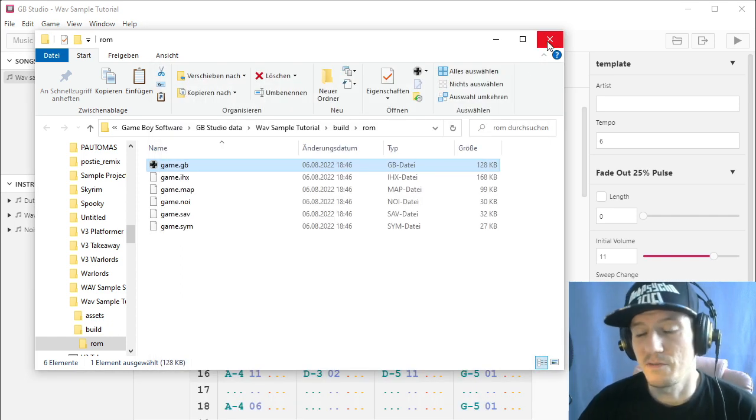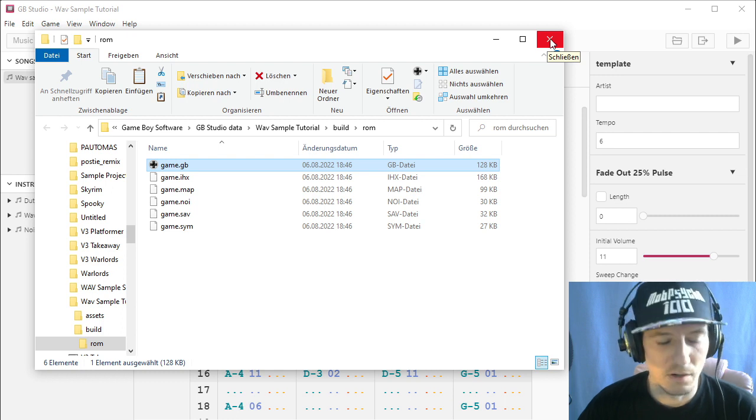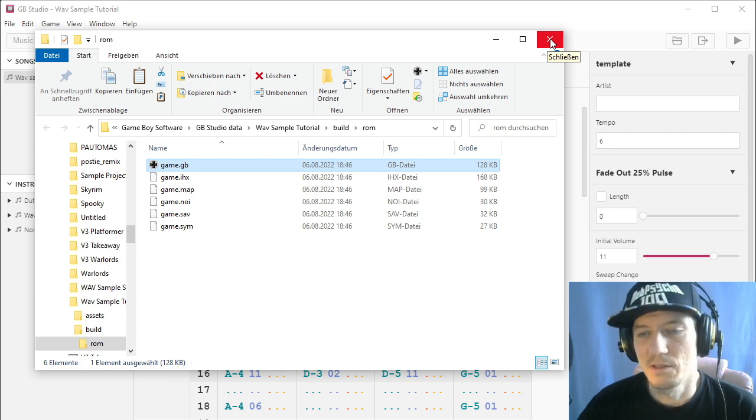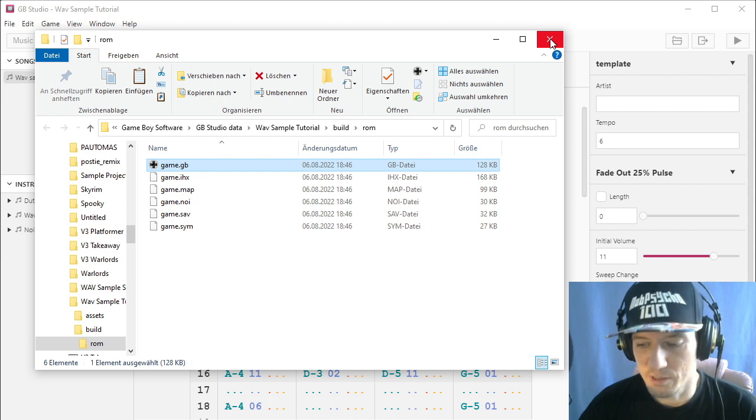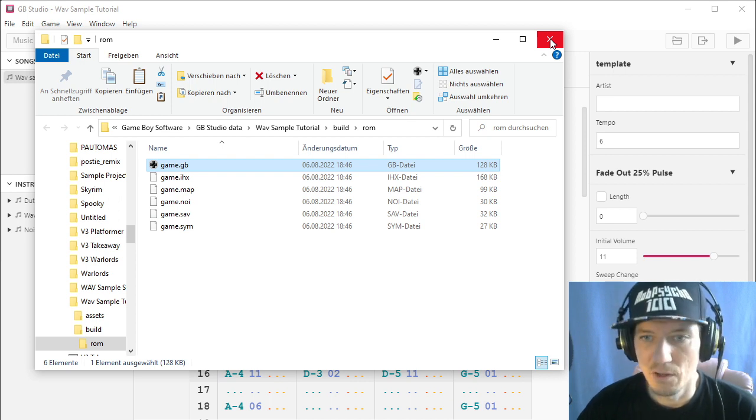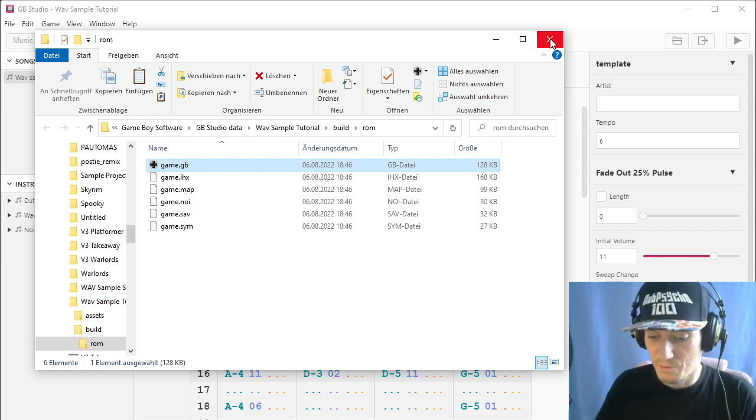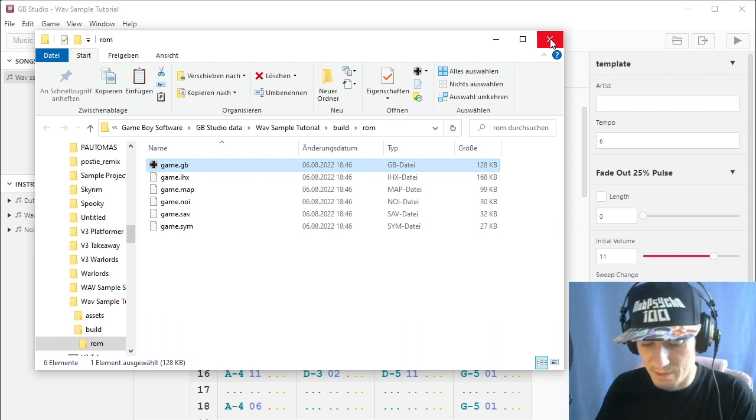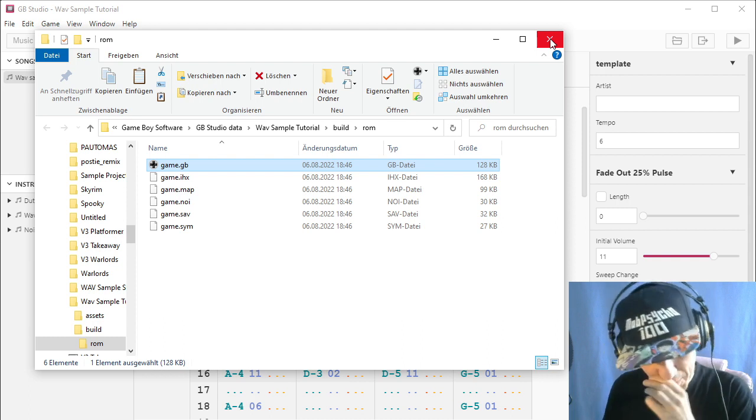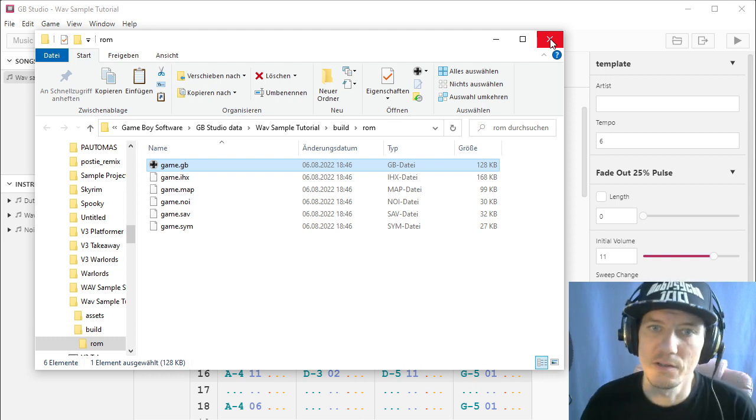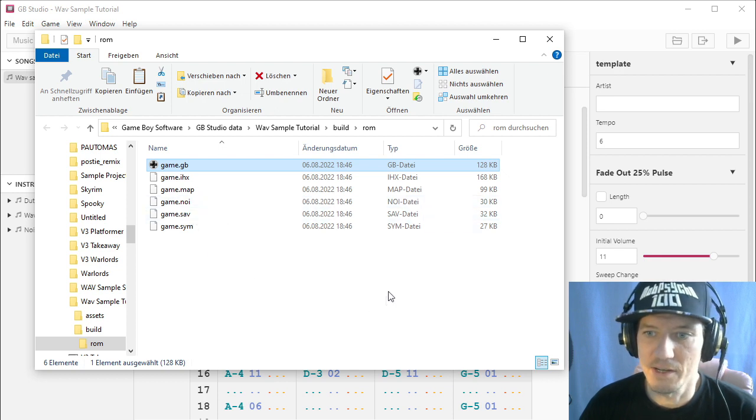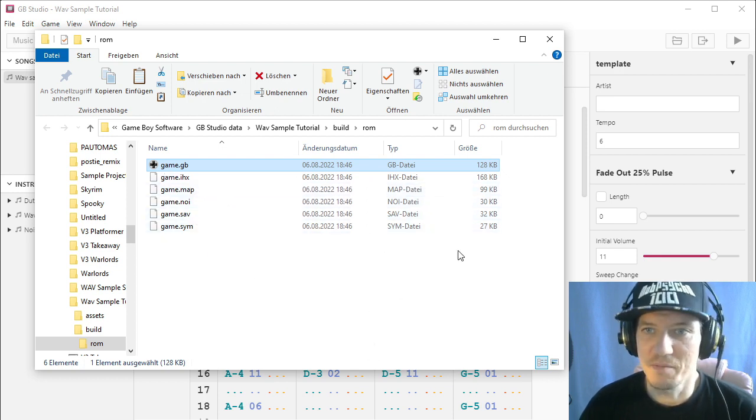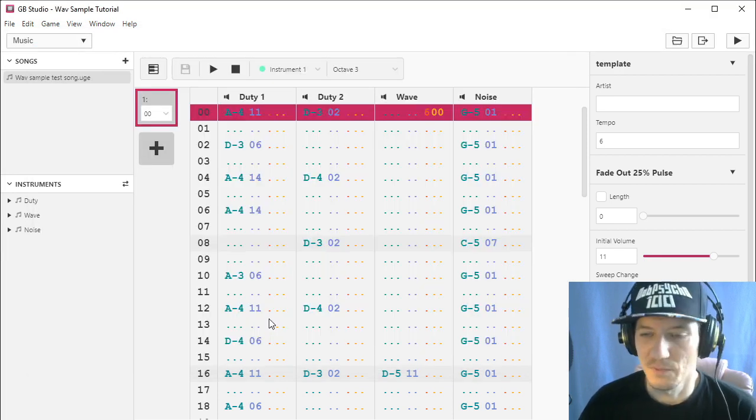But you only have, for your whole project, four of these routines. So without trickery, you could only use like four samples in the whole project. Or if you want to use anything else that is synced to your music. So maybe not a good idea to use too much of them. But yeah, it's possible. So I hope this was helpful.